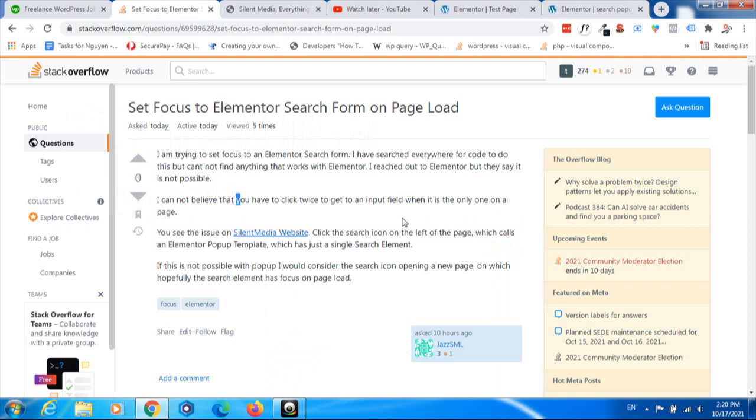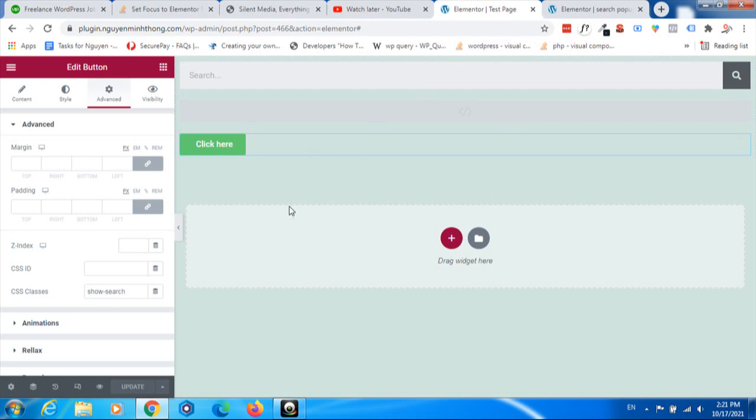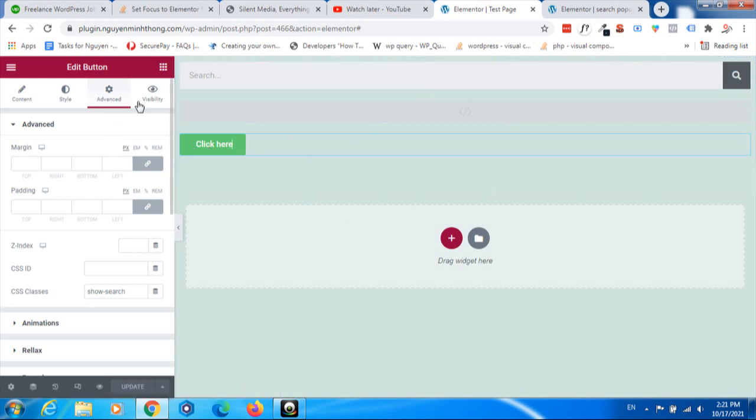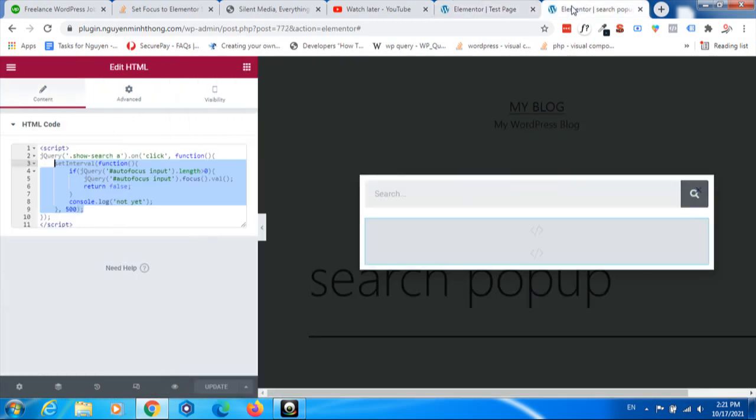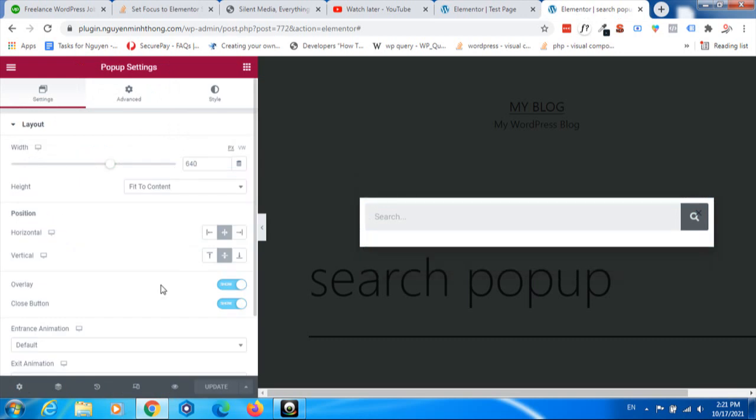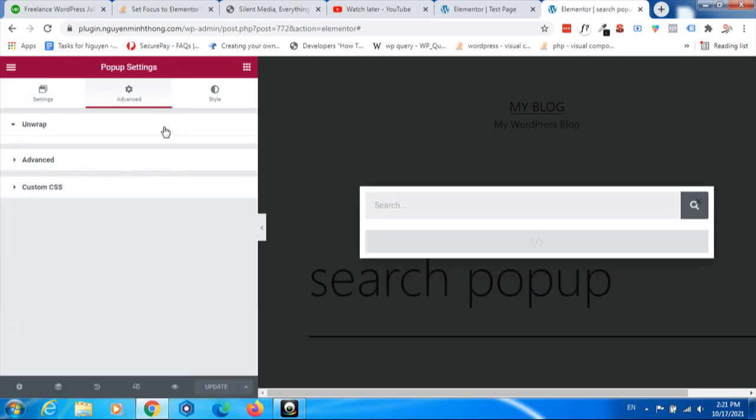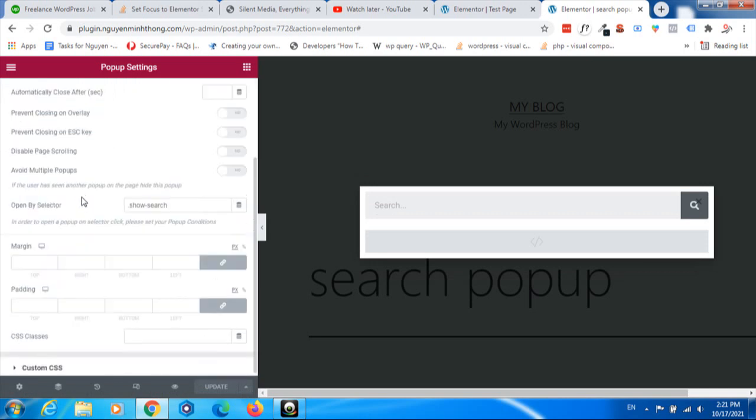First of all, I created a test page with a button that I set the class as 'SOSUS'. I built a popup with the setting to display and open when clicking on the SOSUS class.